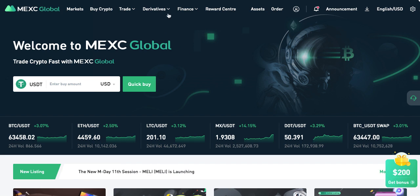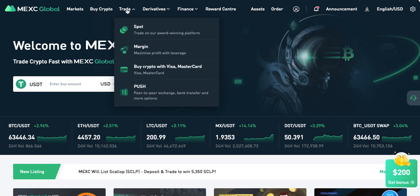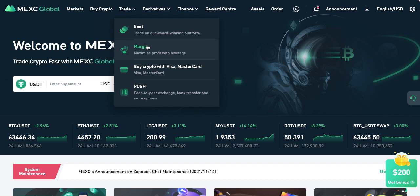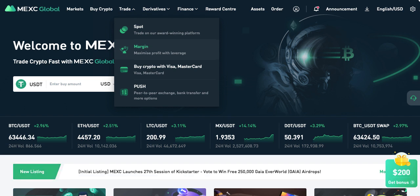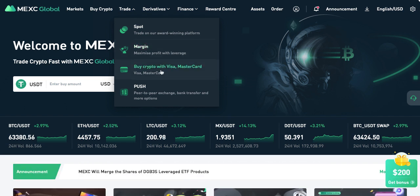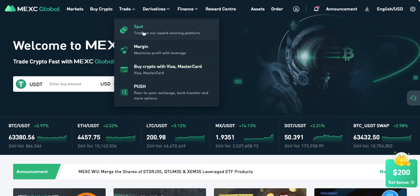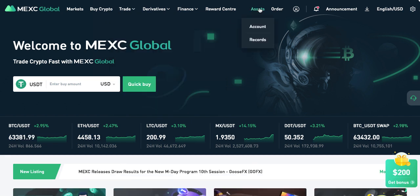Let me take a walk around the platform. Over here where you want to trade, you can select spot trading, which is the normal type of trading we do. Margin trading — I advise you not to do that unless you're an experienced trader. You can also buy crypto with Visa or MasterCard.